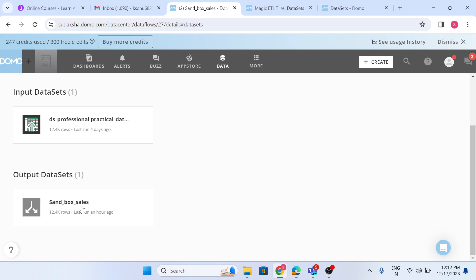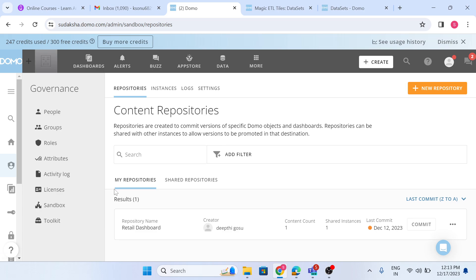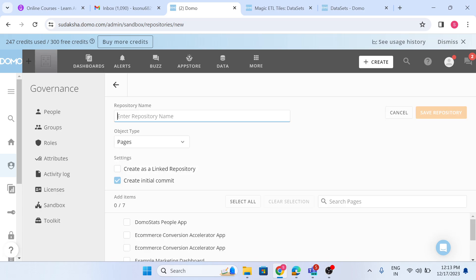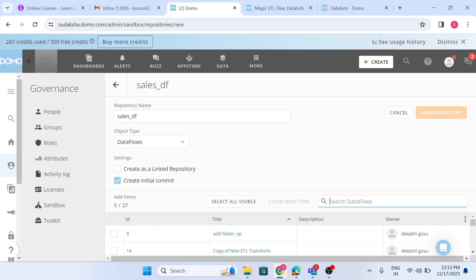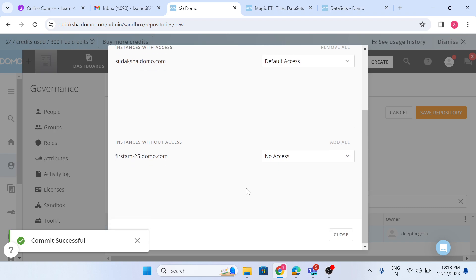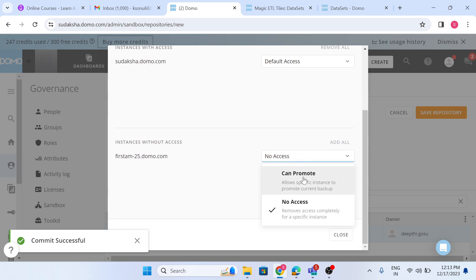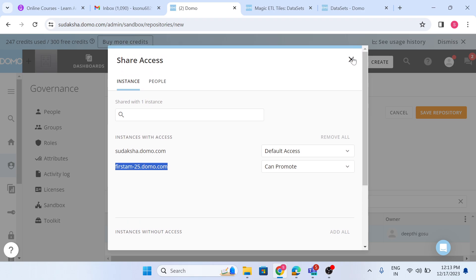Let's start. Go to Admin > Sandbox and first create a repository. The repository name will be 'Sales Dataset'. The object type should be Data Flows. Search for the data flow, select it, and create the repository. Now I'm going to promote it — giving access — and the instance first-am-25.domo.com will be able to promote this data flow.